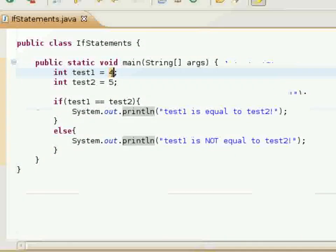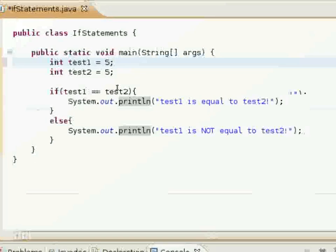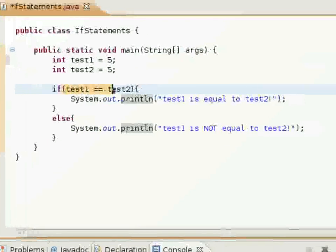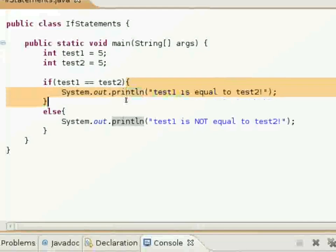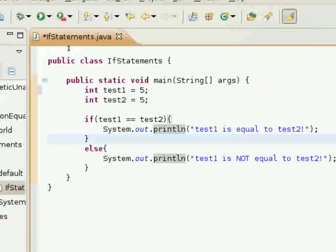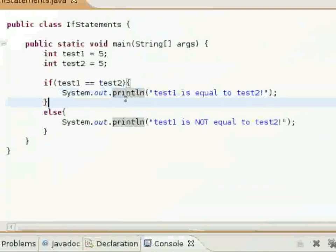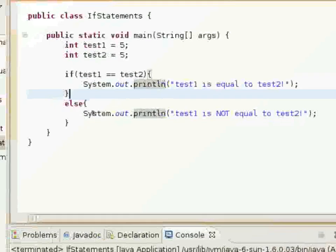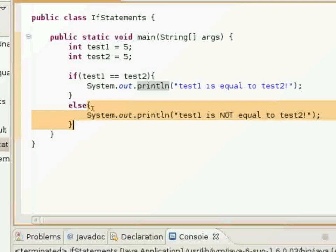I'll change it so that test1 is 5 and test2 is 5. So this boolean expression will now return true, and this part of the if statement will execute. Test1 is equal to test2 — so it went through the if block and totally avoided what was after the else statement.